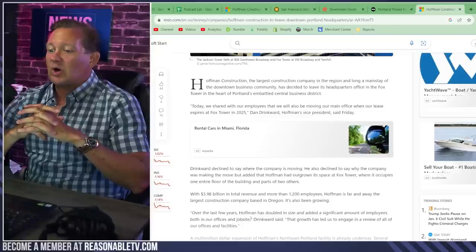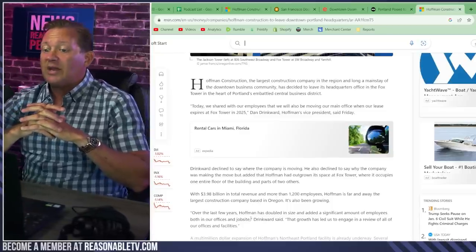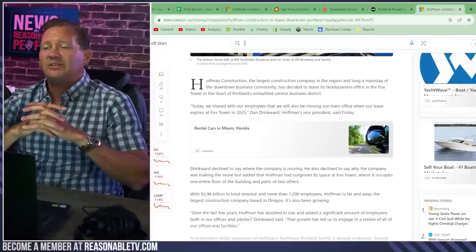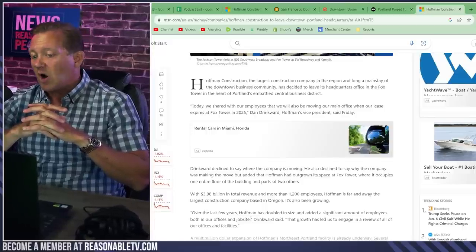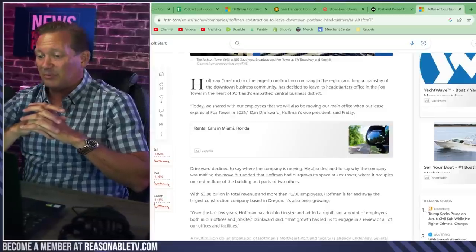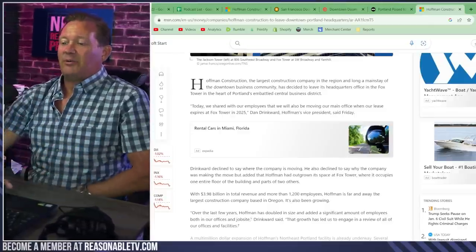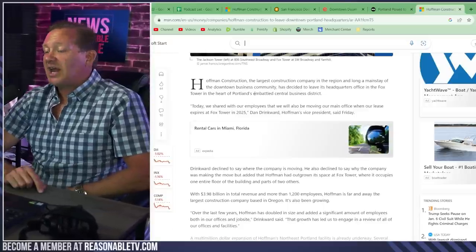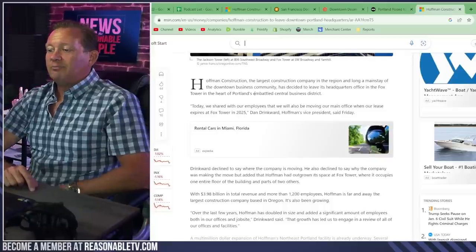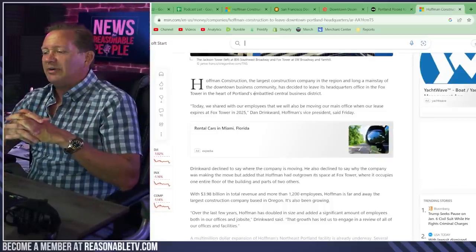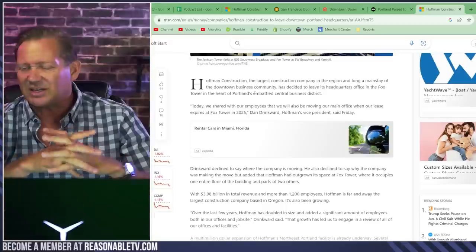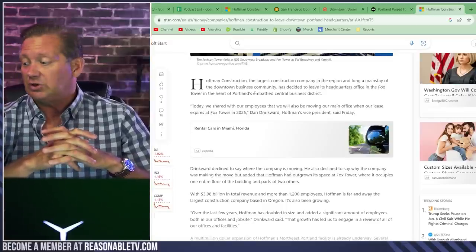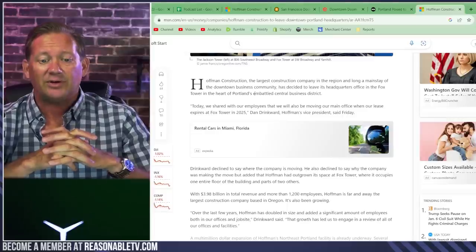Hoffman Construction, the largest construction company in the region and long a mainstay of the downtown business community, has decided to leave its headquarters office in the Fox Tower in the heart of Portland's embattled central business district. Like how it says embattled, up until not that long ago, news articles were not saying embattled. They were saying it's got plenty of upside potential. Everything is there for Portland to make that turn around. And now you're seeing more and more of, good Lord, what happened to Portland?